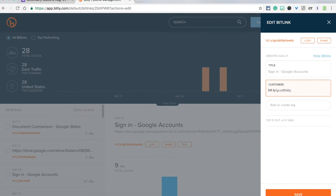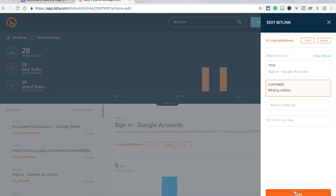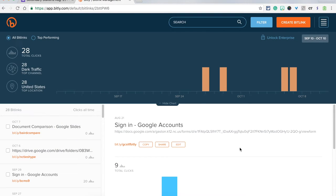Once you find a bit.ly that works, for this example I'll use GCS ITF bit.ly. You'll click Save and it will save in your account.